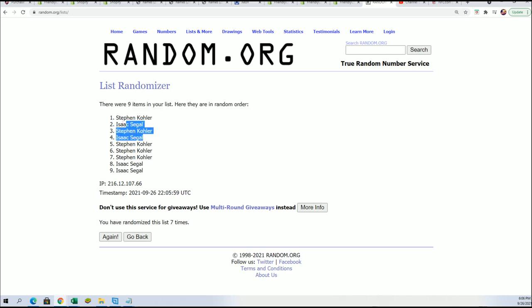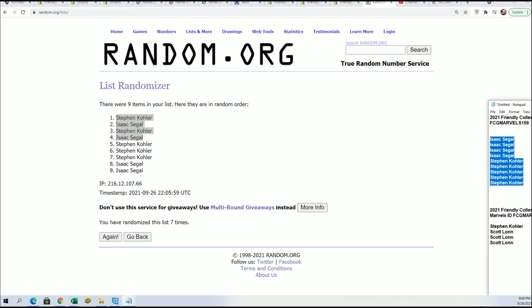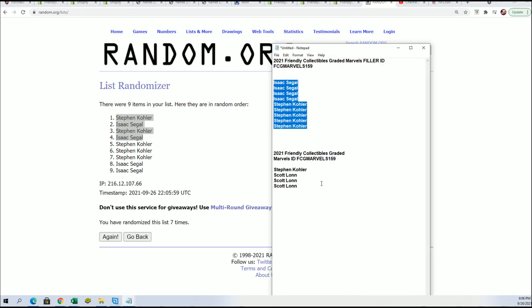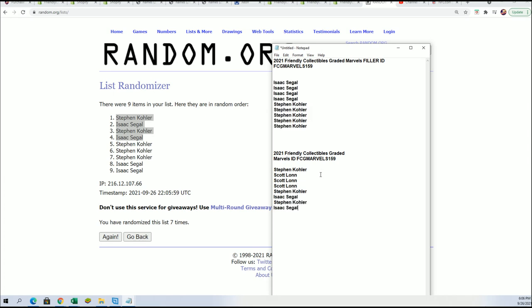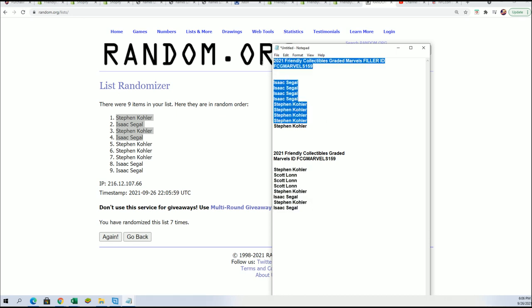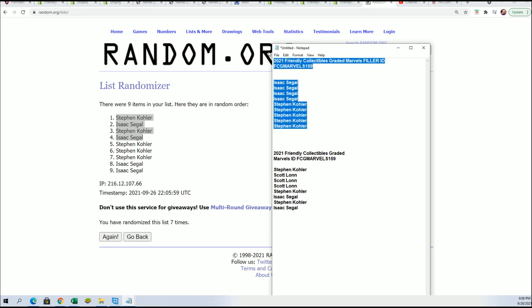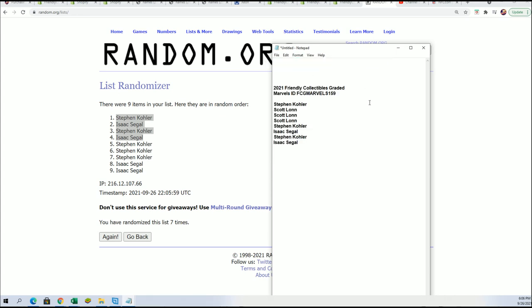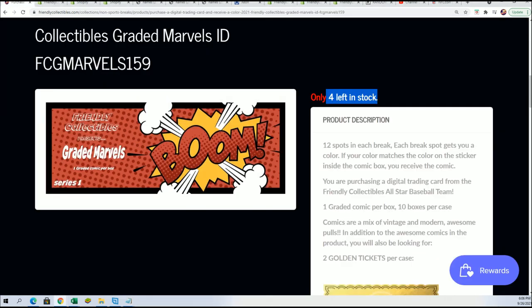Congratulations Stephen, Kay, and Isaac. I mean you did pretty good there. Congrats. You guys are both in the box now. You have spots, so we are really close to having this break filled up. That concludes the filler part of this and we'll be looking forward to the box break.